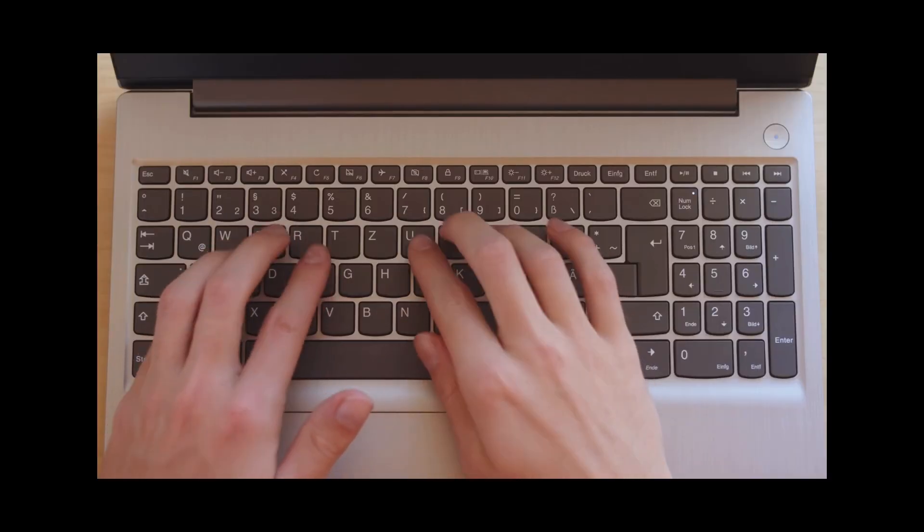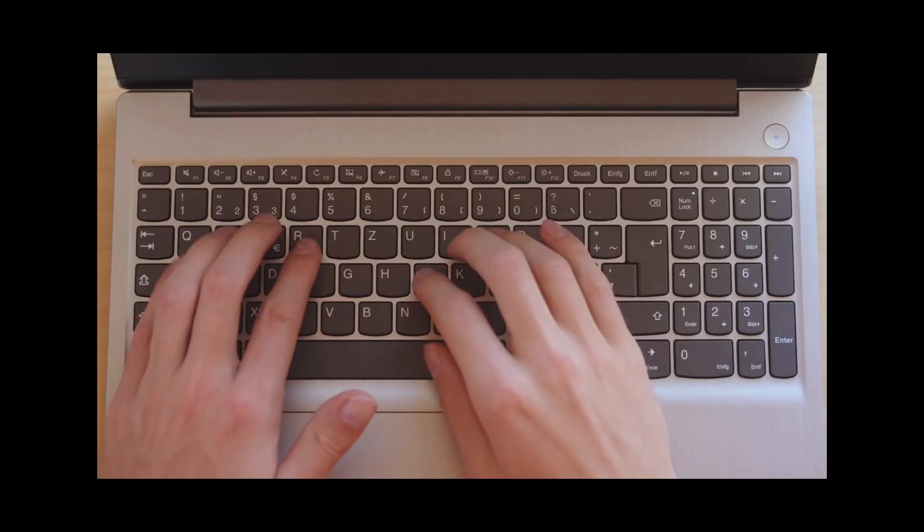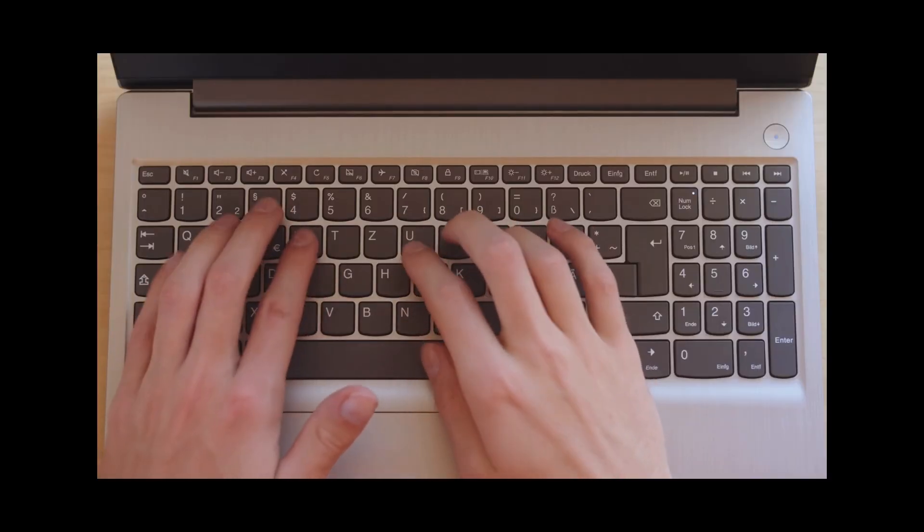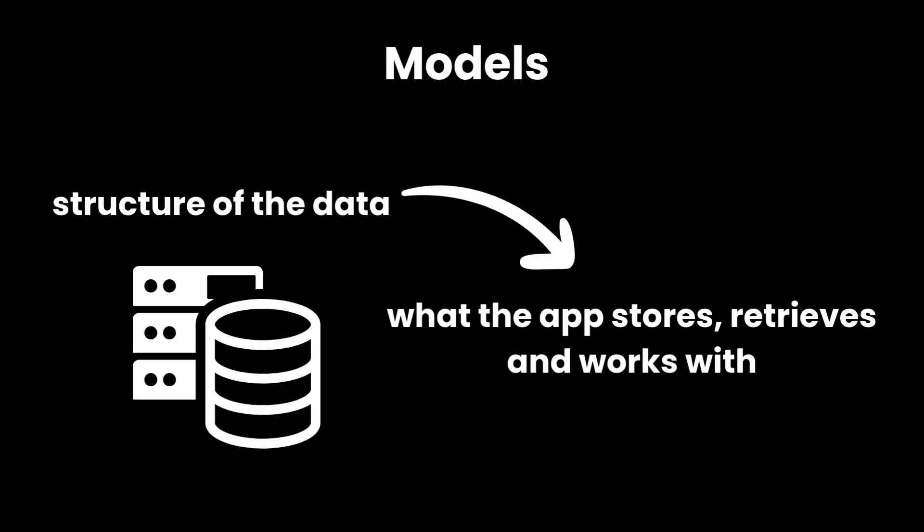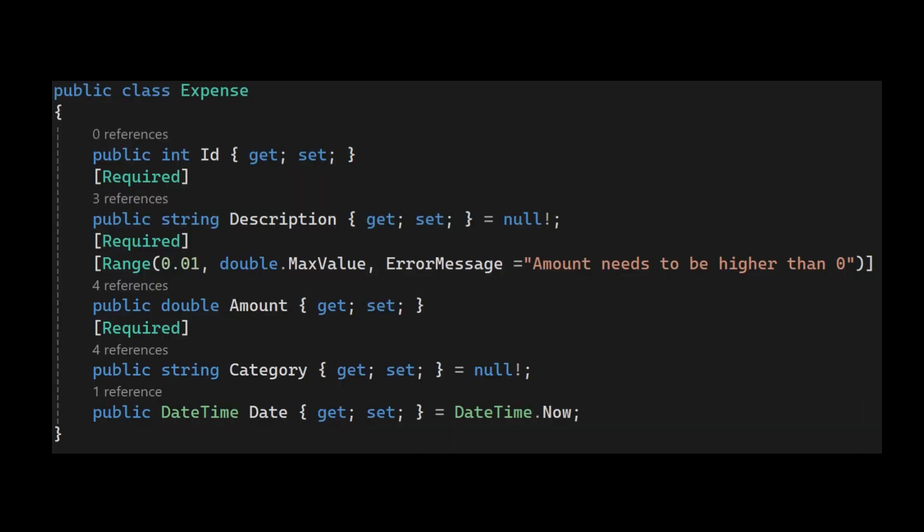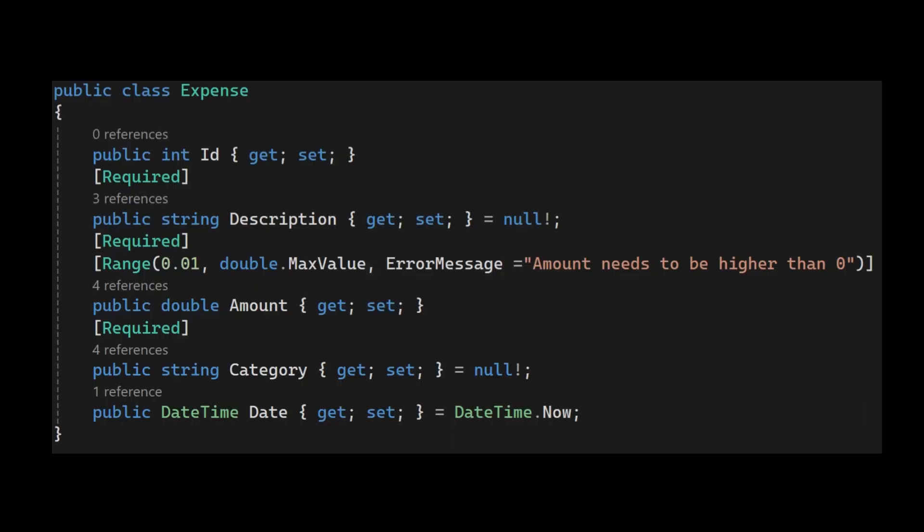Now we're in the actual app. The first thing I usually start with is the models. These define the structure of the data. What the app stores, retrieves, and works with. For example, in a finance app, you might have a model like this. This model becomes a table in your database and each property becomes a column.